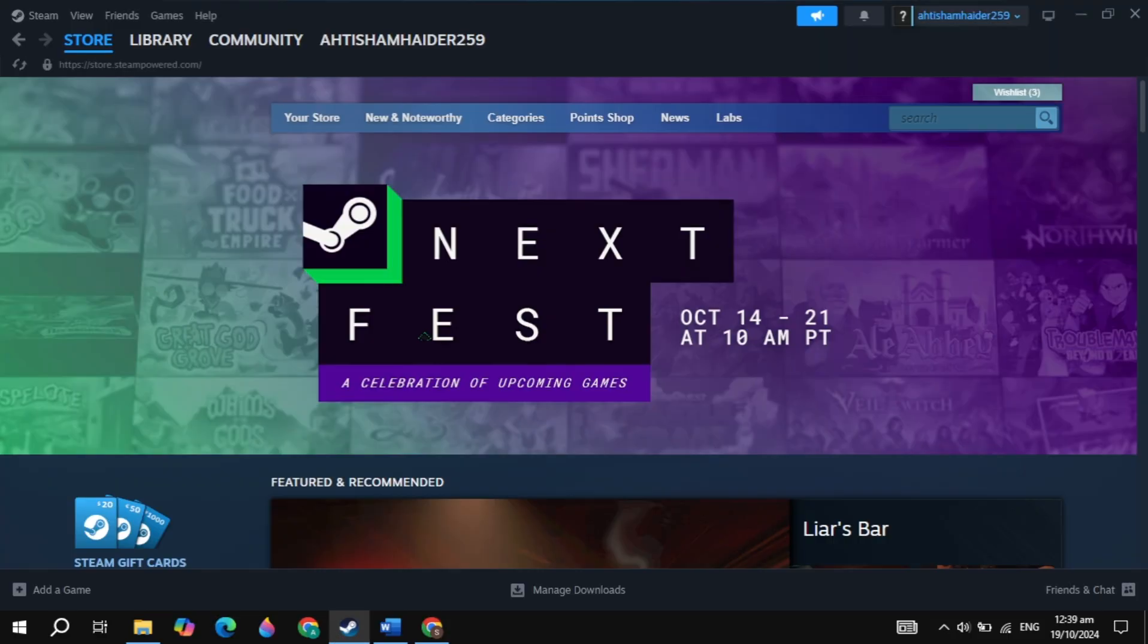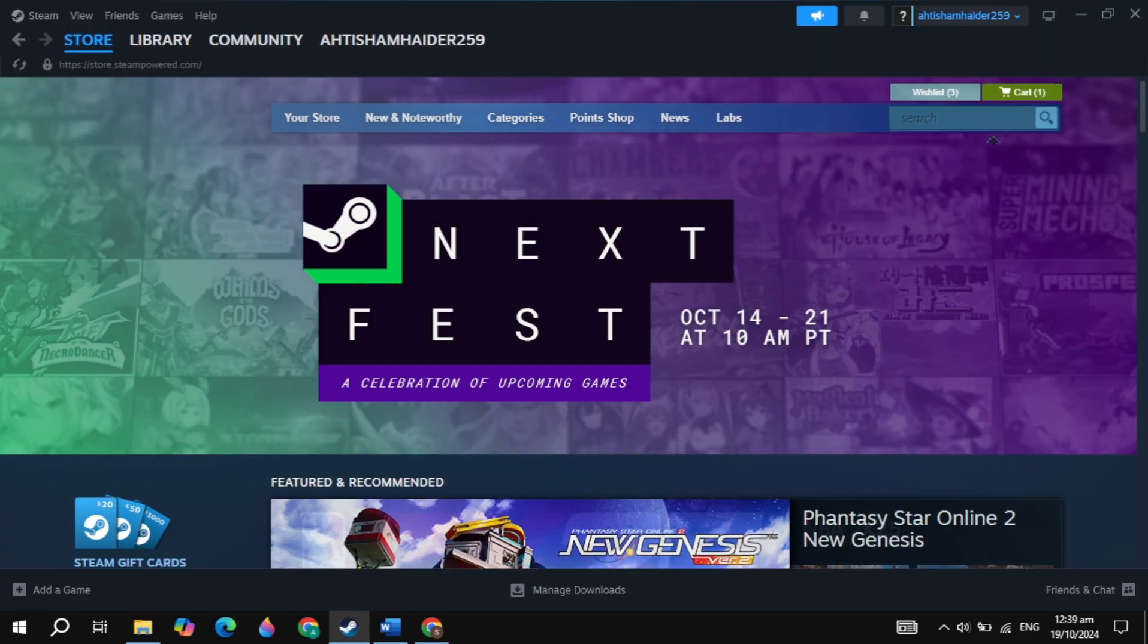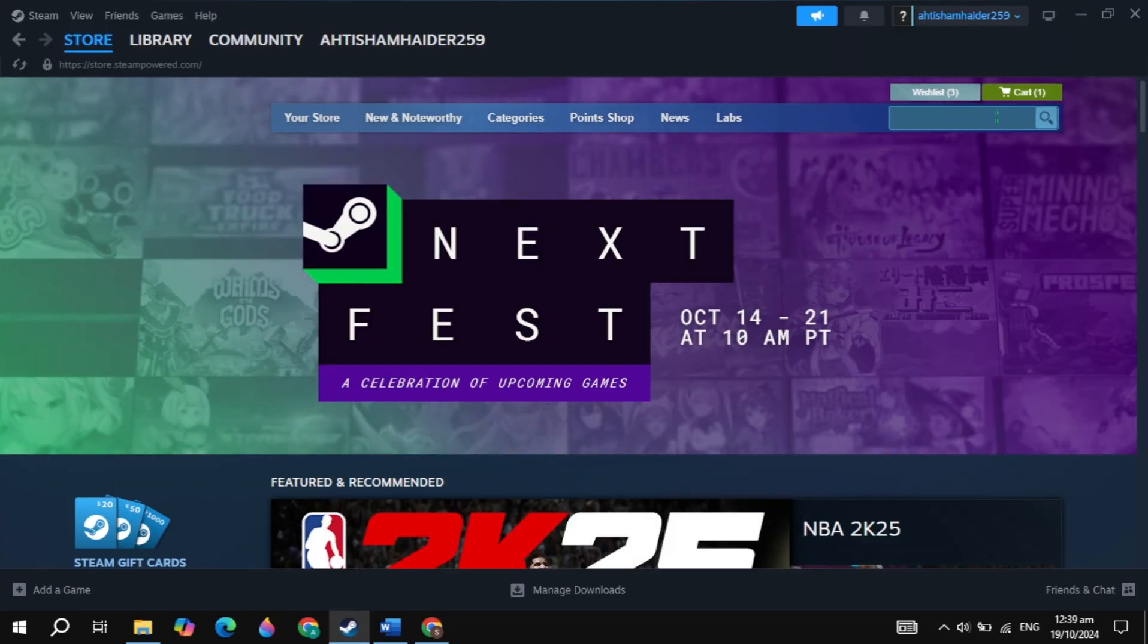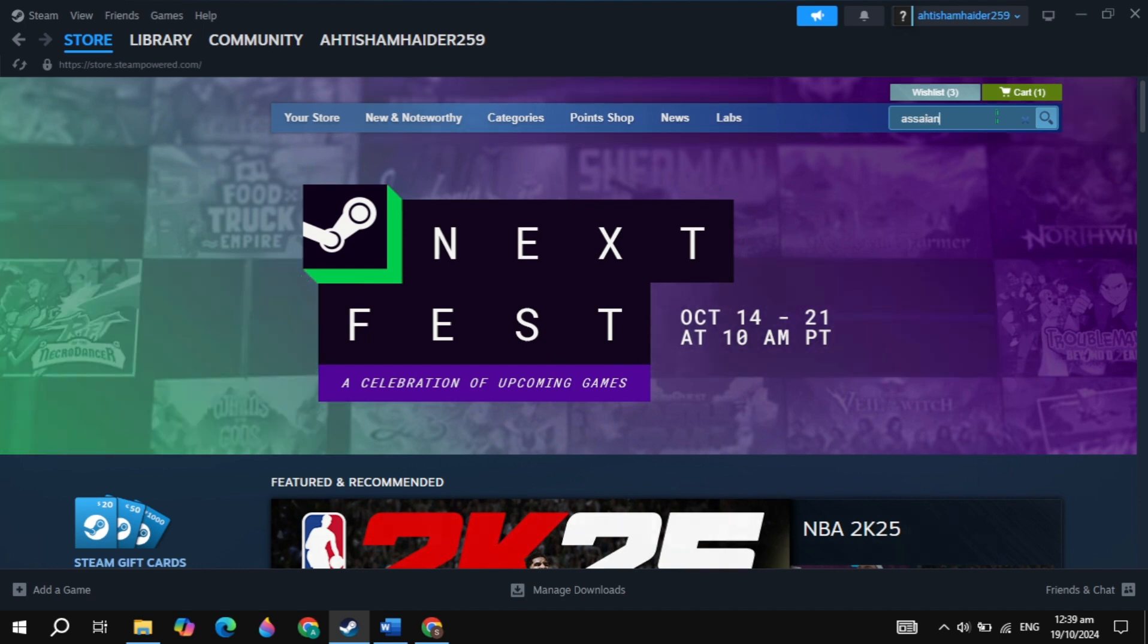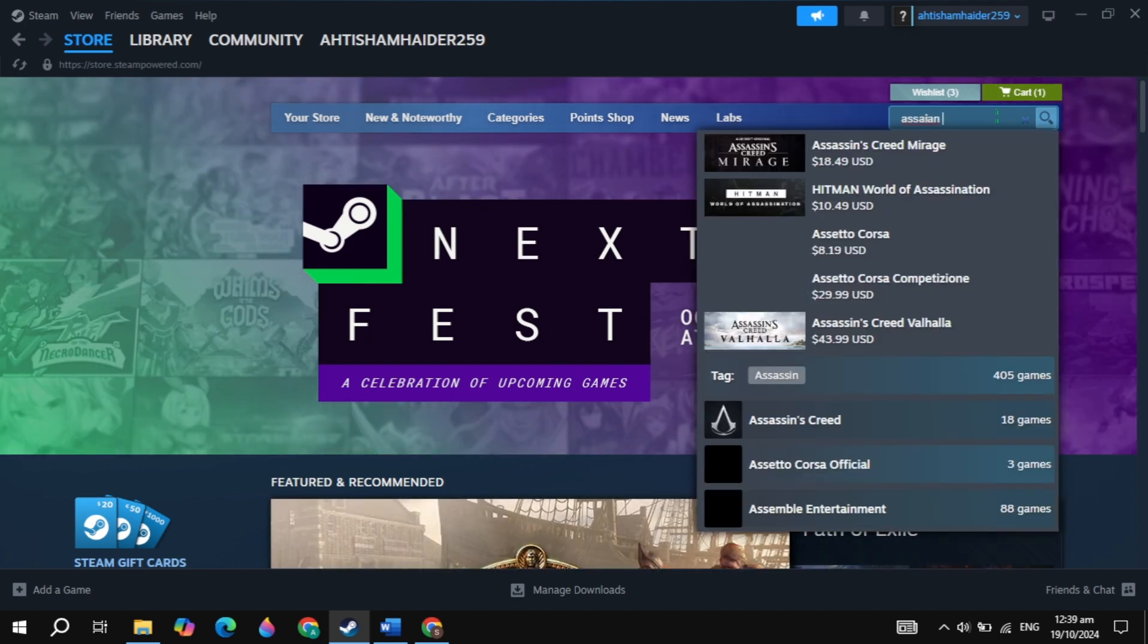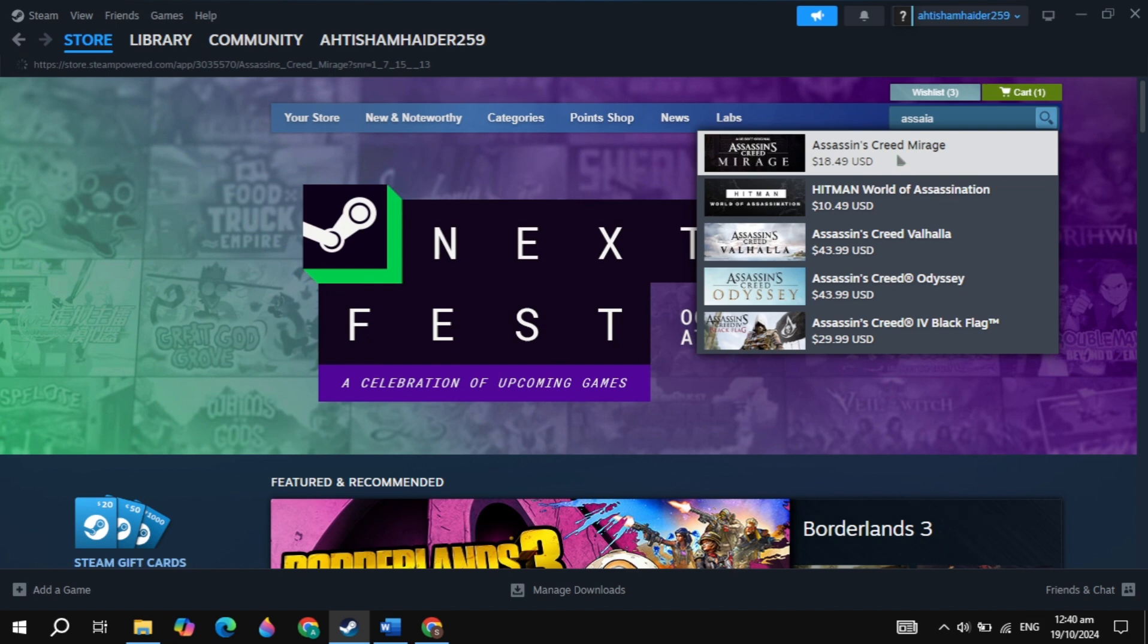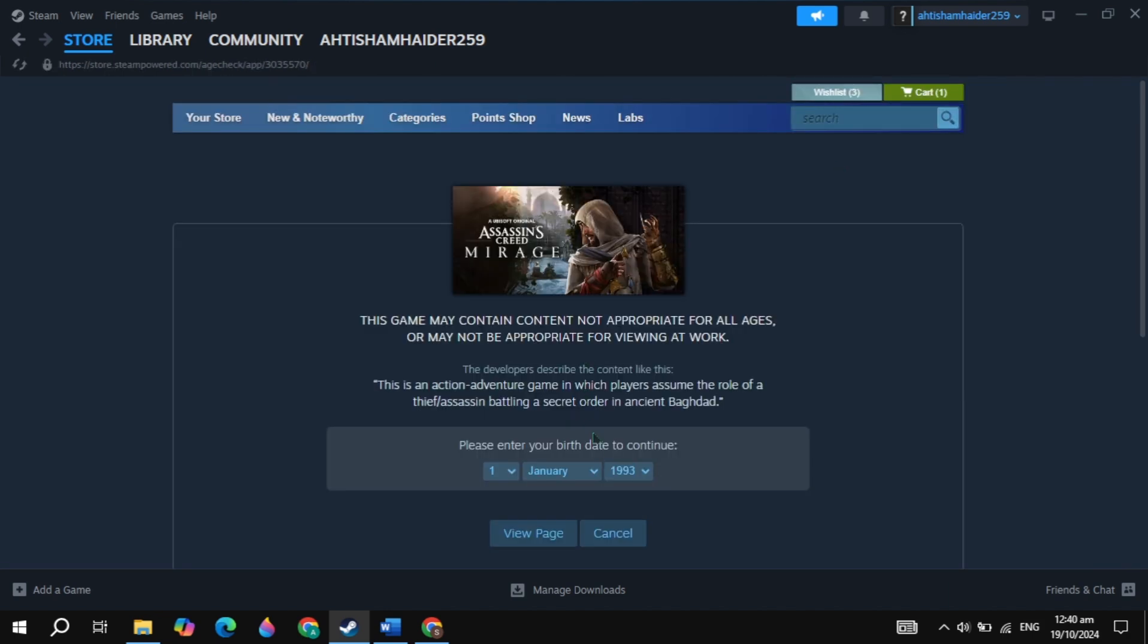Once you download and install Steam, open it, then log into your account. Then click on the top search box and just type here the game, which is Assassin's Creed. Once you type it, this game will appear here on the top, so simply open up this Assassin's Creed game.